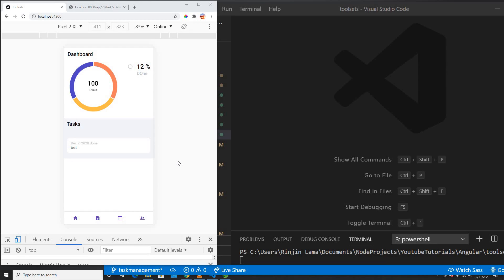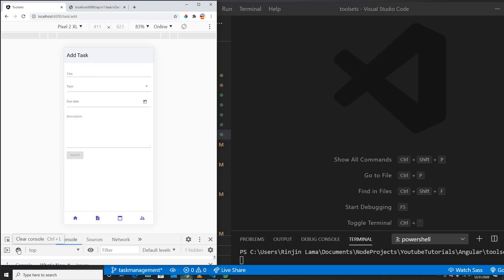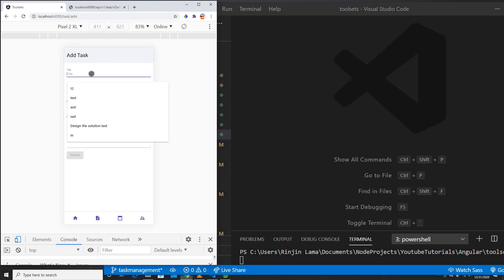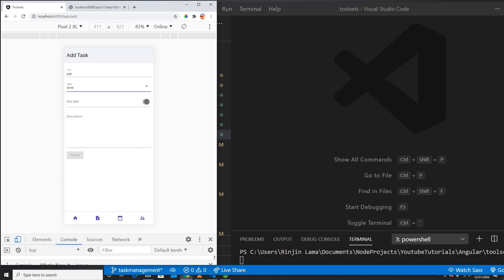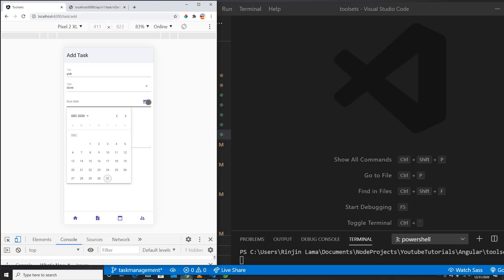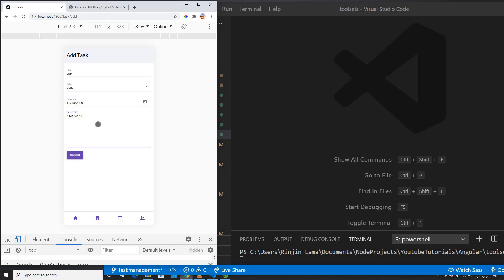Hey guys, welcome back to my another video. In this video I'm gonna show you how we can get data from the API and load that data into a chart here in the app.